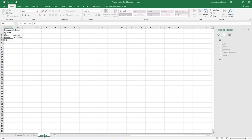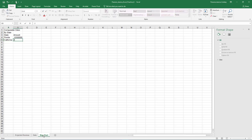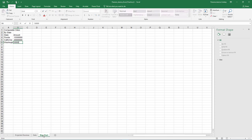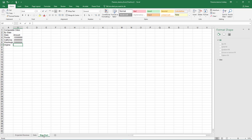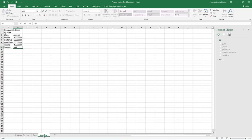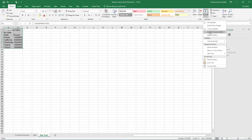In cell A5, type California and then press Tab and type 20,000,000 in cell B5 and press Enter. In cell A6, type Washington and then press Tab and type 50,000,000 in cell B6 and press Enter. In cell A7, type Virginia and then press Tab and type 10,000,000 in cell B7 and press Enter. In cell A8, type Oregon and then press Tab and type 30,000,000 in cell B8 and press Enter.